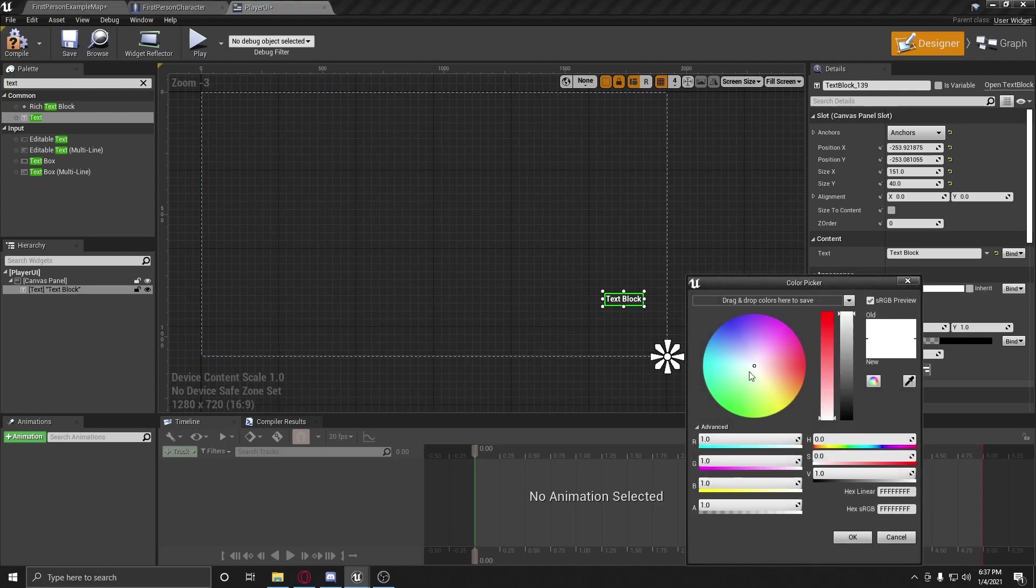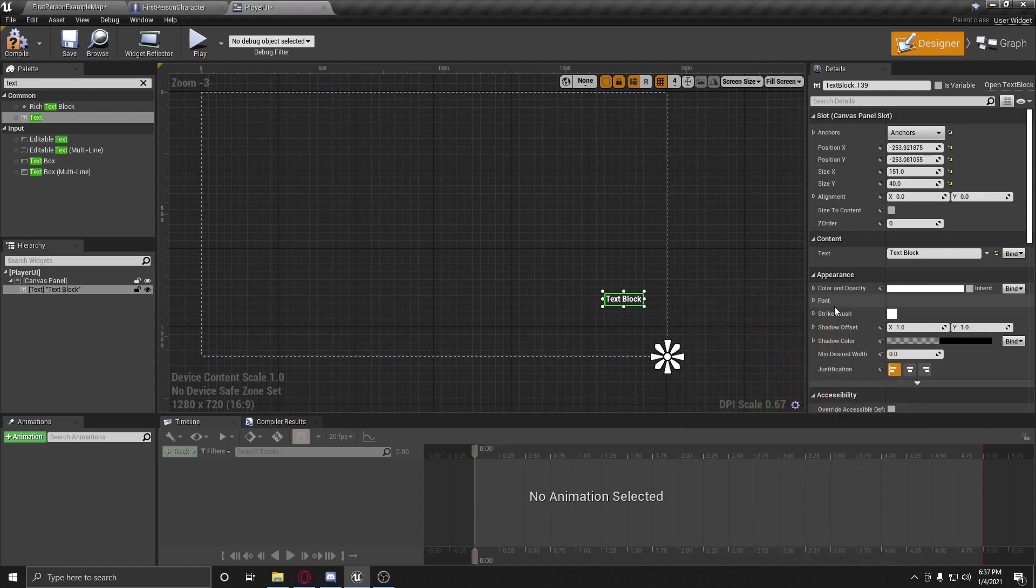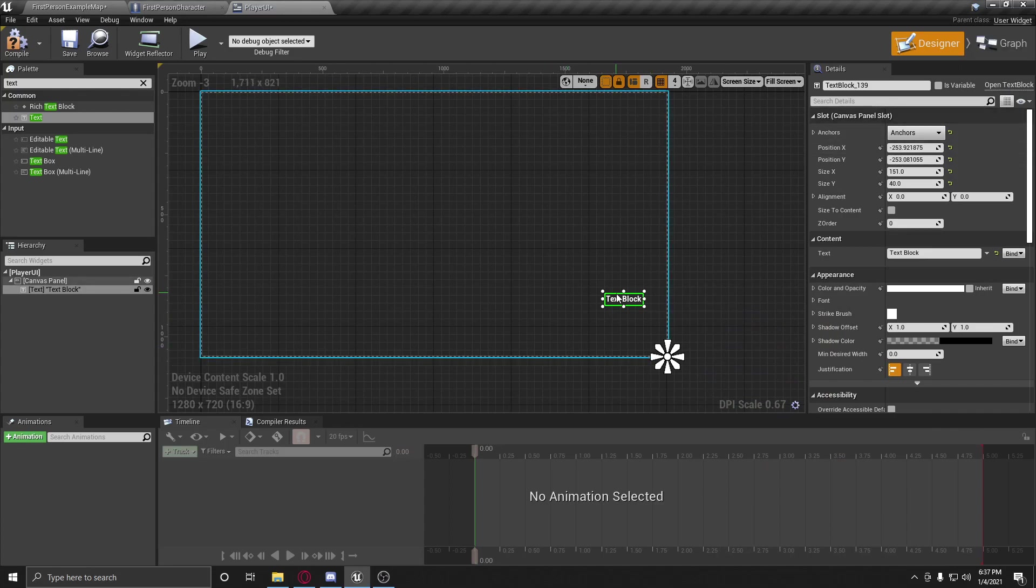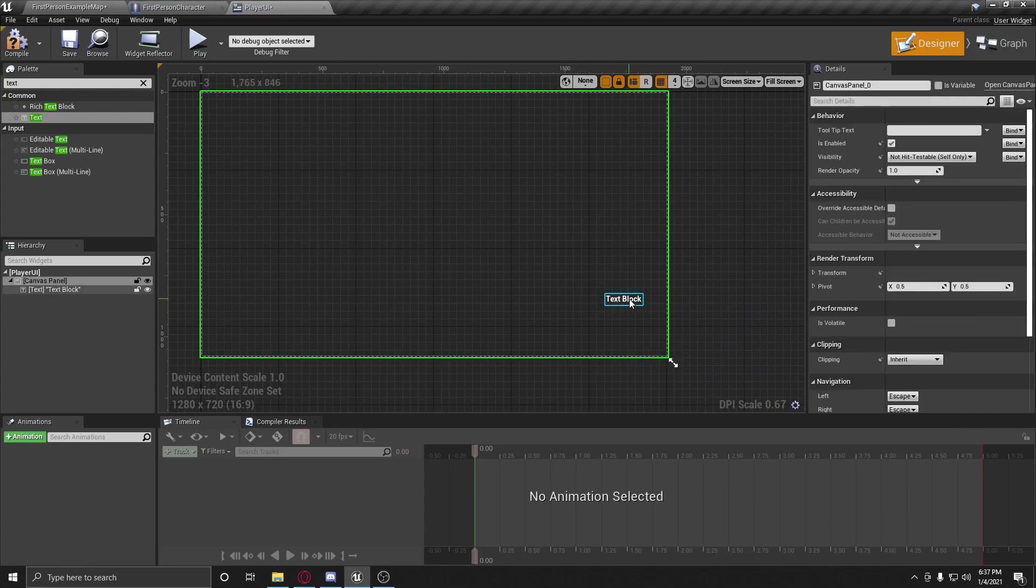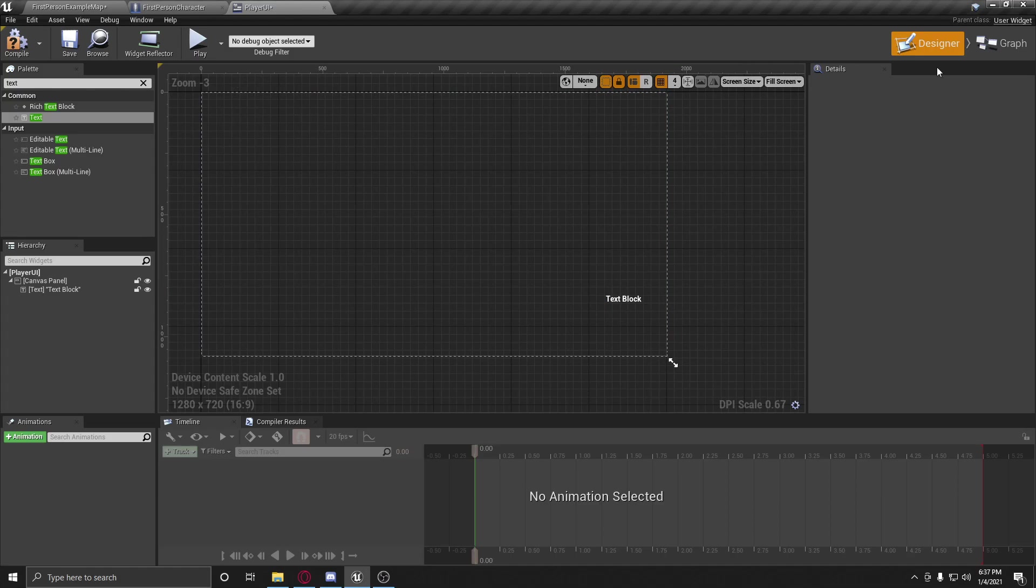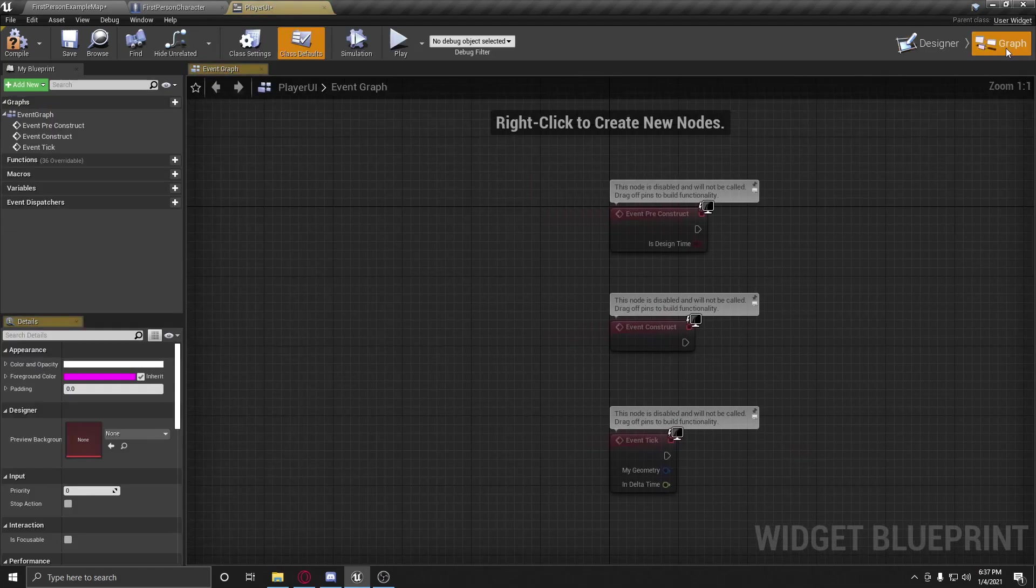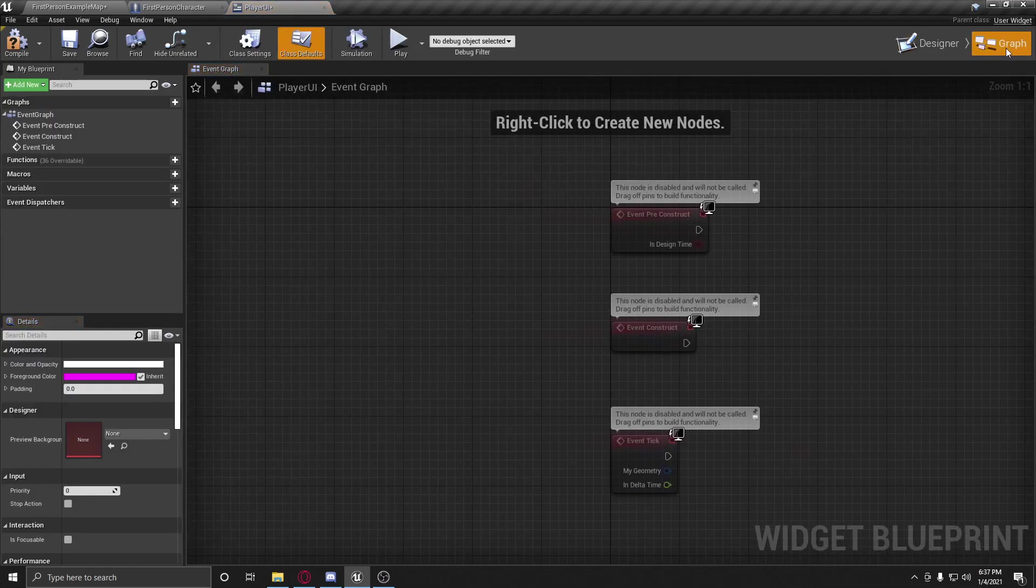Let's change the color. Should we? Nah, let's just leave it like that. So we're in the designer. So this is our little text block. This is going to work where our ammo is going to be held. So now let's go to this graph over here.